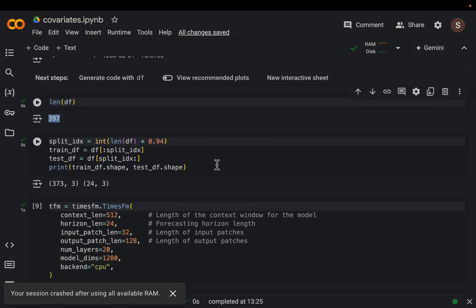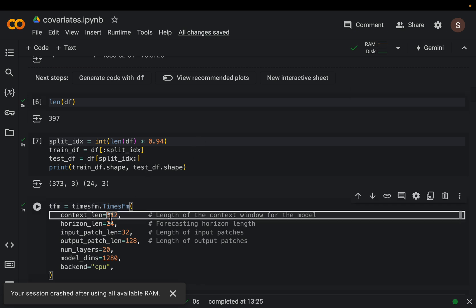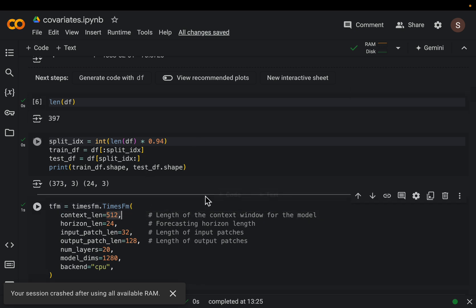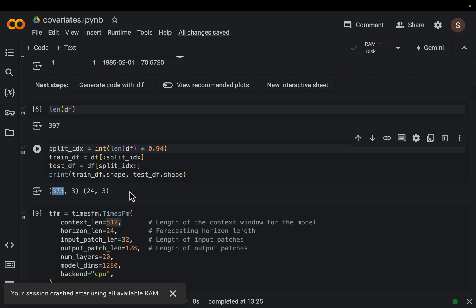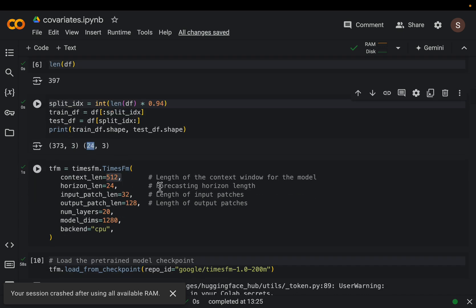As I mentioned, these models work in an autoregressive manner. They take a series of values as input to predict the next value, include that predicted value in the input to predict the following value, etc. These models have the concept of context length, meaning how many values they can take as input. This model can take a maximum of 512 values. We are splitting the data into training and test - we'll use 373 points as input to the foundation model, then forecast the following 24 points and measure the accuracy.